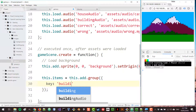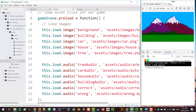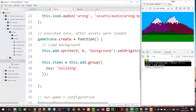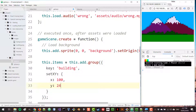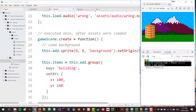The key of that element is going to be the building key, which is the image we loaded. We can set the position of that building using setXY, which is an object with x set to 100 and y set to 240. You can try different coordinates as well — I already know where I want my items but you can position them wherever you like. Refreshing, we get to see the building shown there.